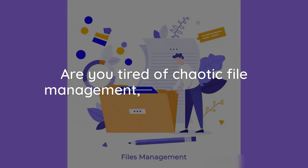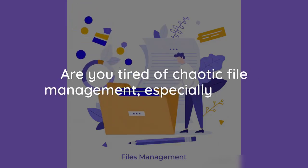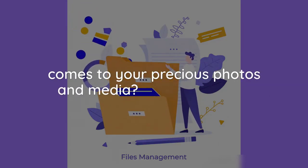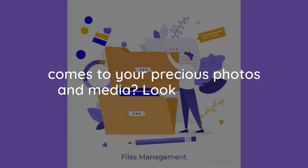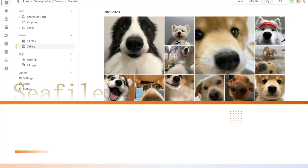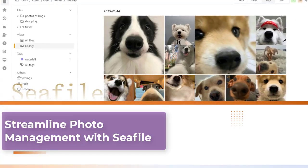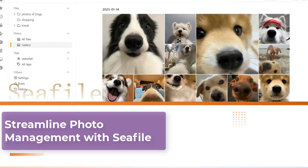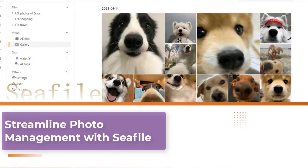Are you tired of chaotic file management, especially when it comes to your precious photos and media? Look no further. I'll share some awesome tips using C-File to streamline your photo management, based on the gallery view.